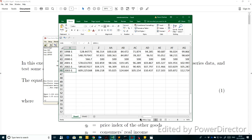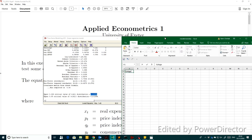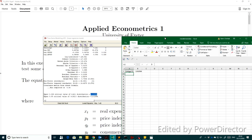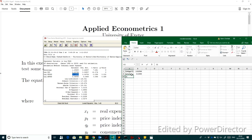T alpha over 2 equals 2.01954. We also record beta hat of P_food, which equals minus 0.01954, and the standard error of beta hat. These three variables — T alpha over 2, beta hat, and sigma — are all we need to compute the confidence interval.